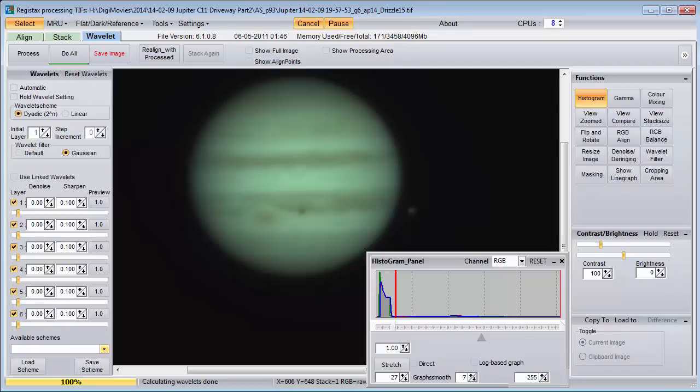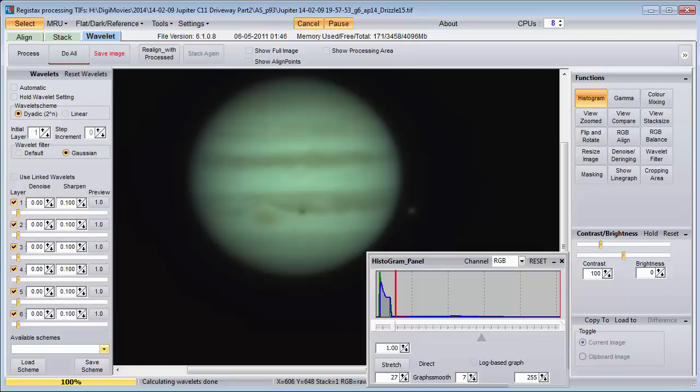You might be wondering how you got 16-bit data from a camera that only gives 8 bits of data. This happens when we stack our images together. Imagine we take 1,000 frames of Jupiter, and a given pixel has a brightness value of around 100. All 1,000 frames won't have the same exact value — it may vary from 90 to 110. After they are all added up, we get 100,000 for the total, which is larger than can fit in a 16-bit TIFF, so the stacking software has to scale it back.